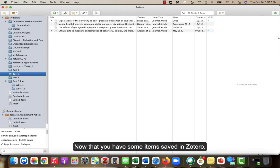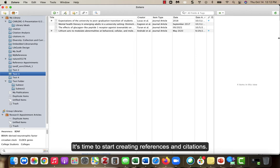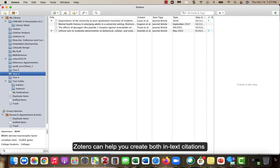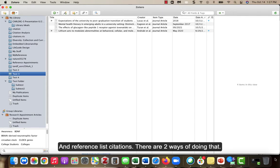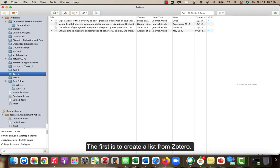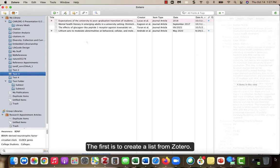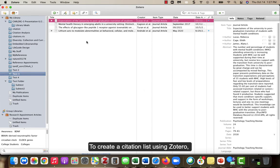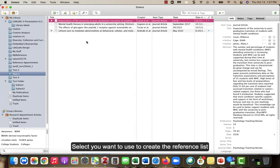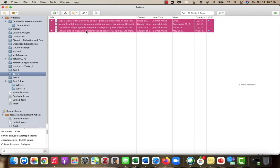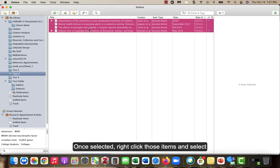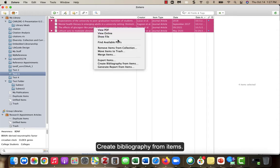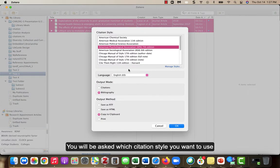Now that you have some items saved in Zotero, it's time to start creating references and citations. Zotero can help you create both in-text citations and reference list citations. There are two ways of doing that. The first is to create a list from Zotero. To create a citation list using Zotero, select the items you want to use to create the reference list. Once selected, right-click those items and select Create Bibliography from Items.